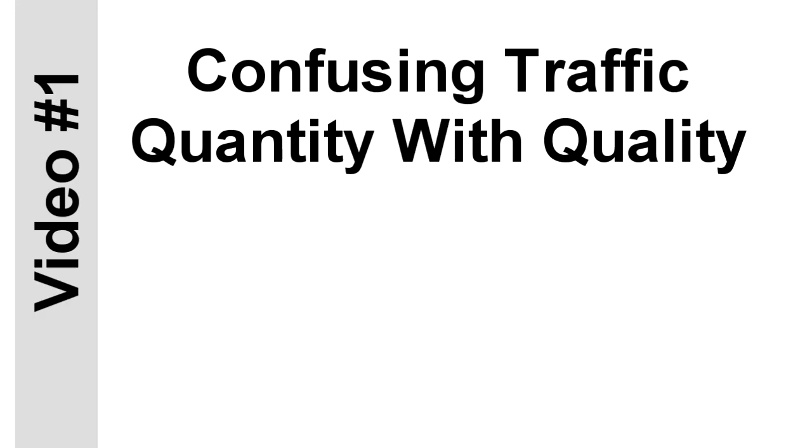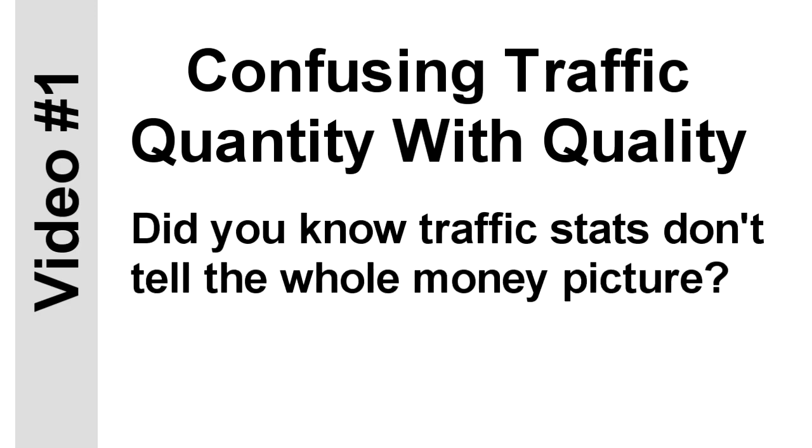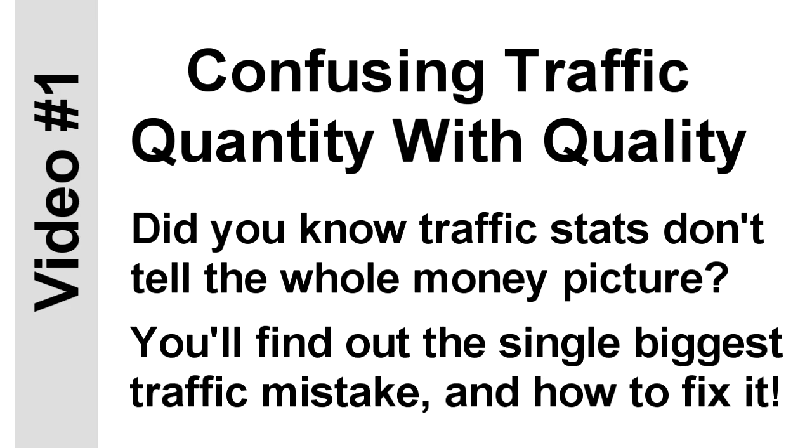You'll find out about the problem of confusing traffic quantity with traffic quality. Lots of people blow hot air about their traffic numbers, but how shocked would you be to discover some of these guys are flipping burgers at Mickey D's because their traffic stats don't match their bank accounts? It's true, and this course will set you straight. You'll find out the single biggest traffic mistake that leaves you utterly frustrated with your results and wondering where you went wrong.